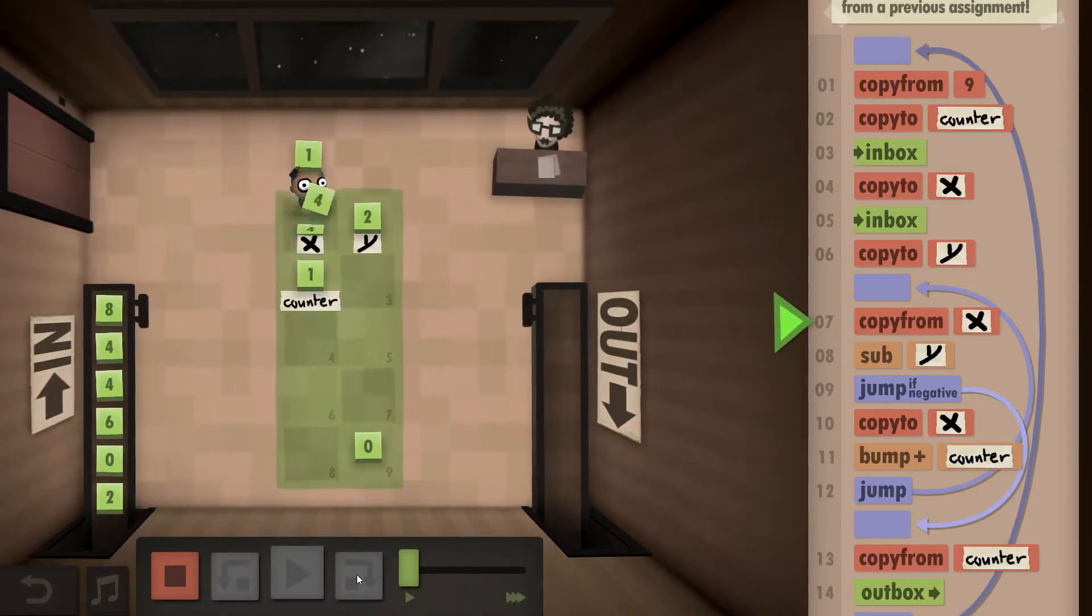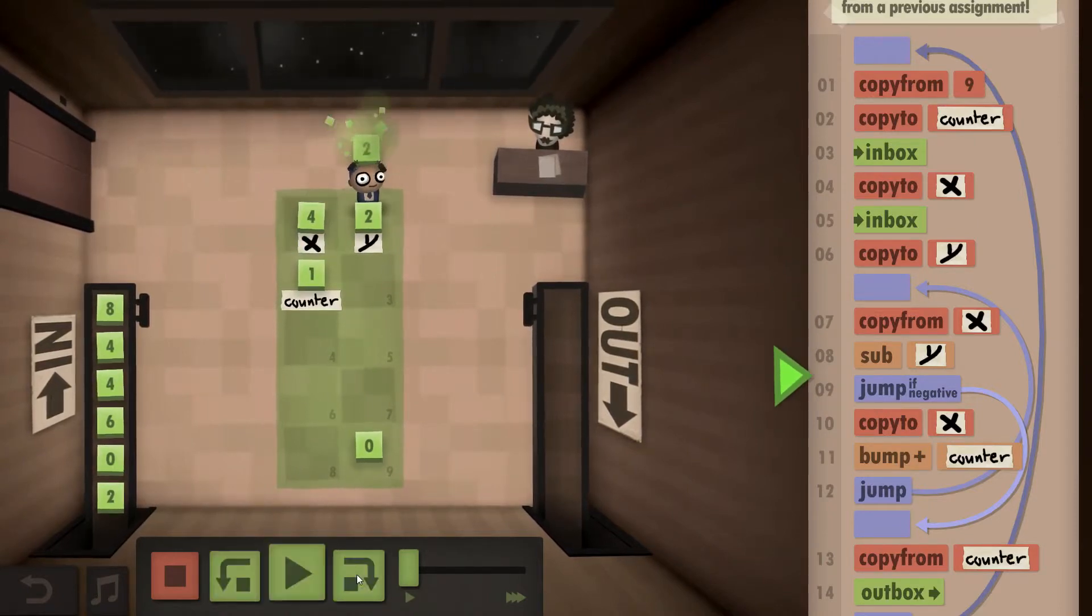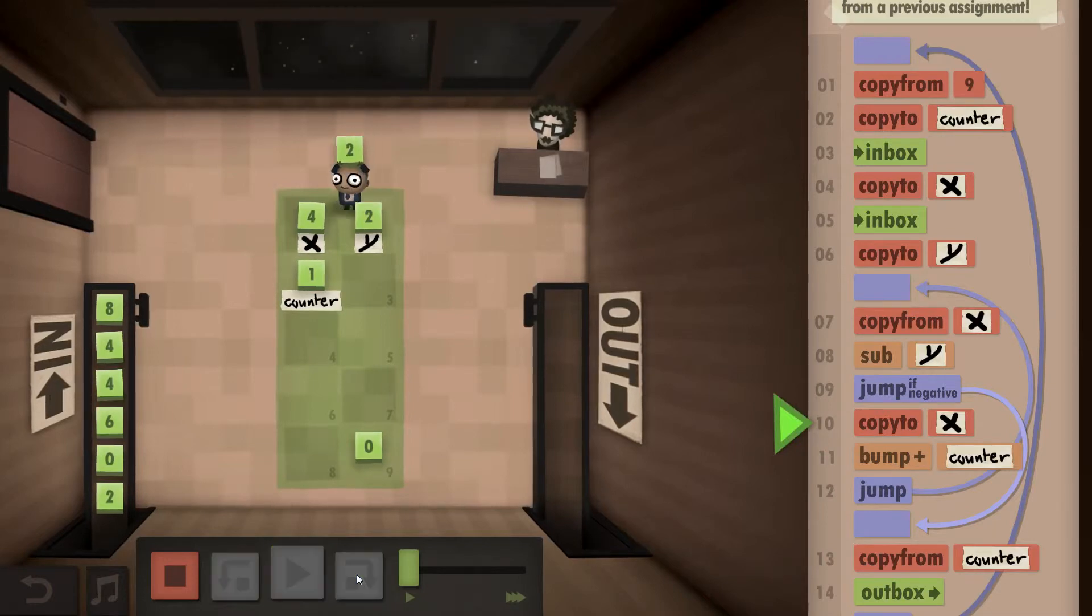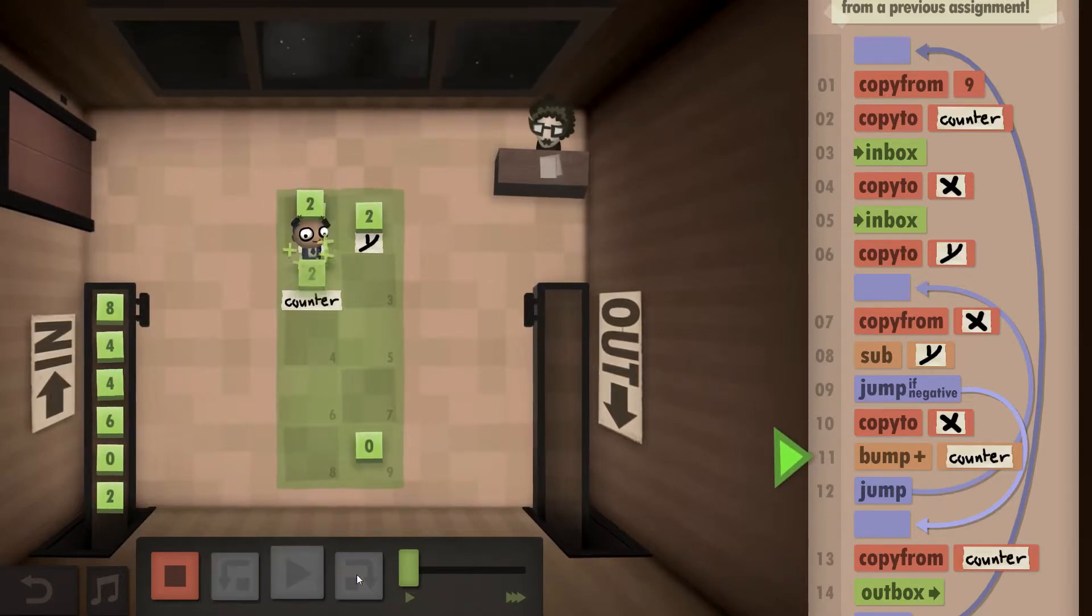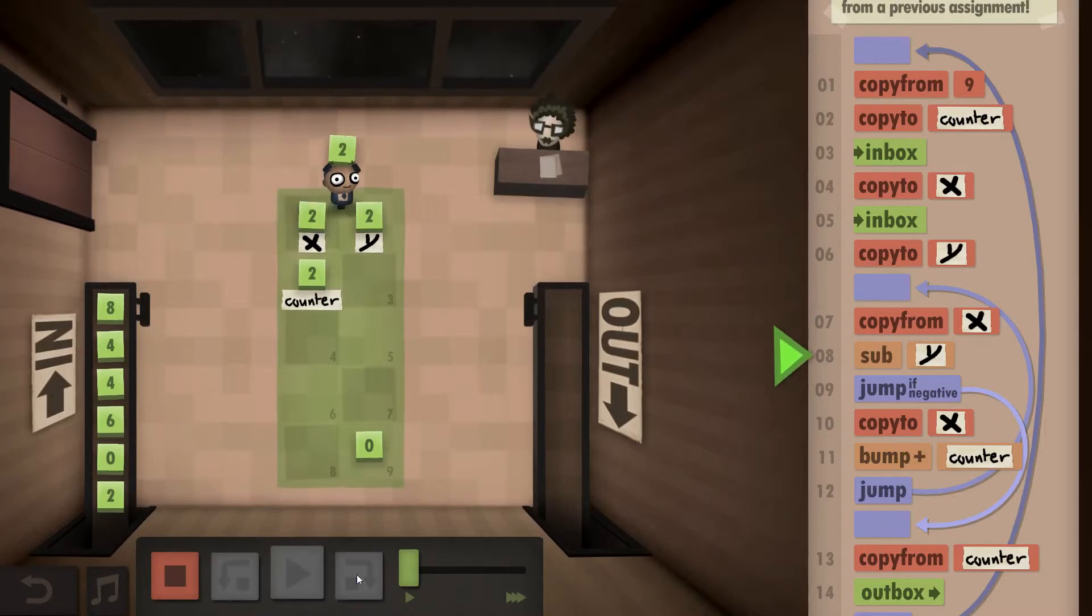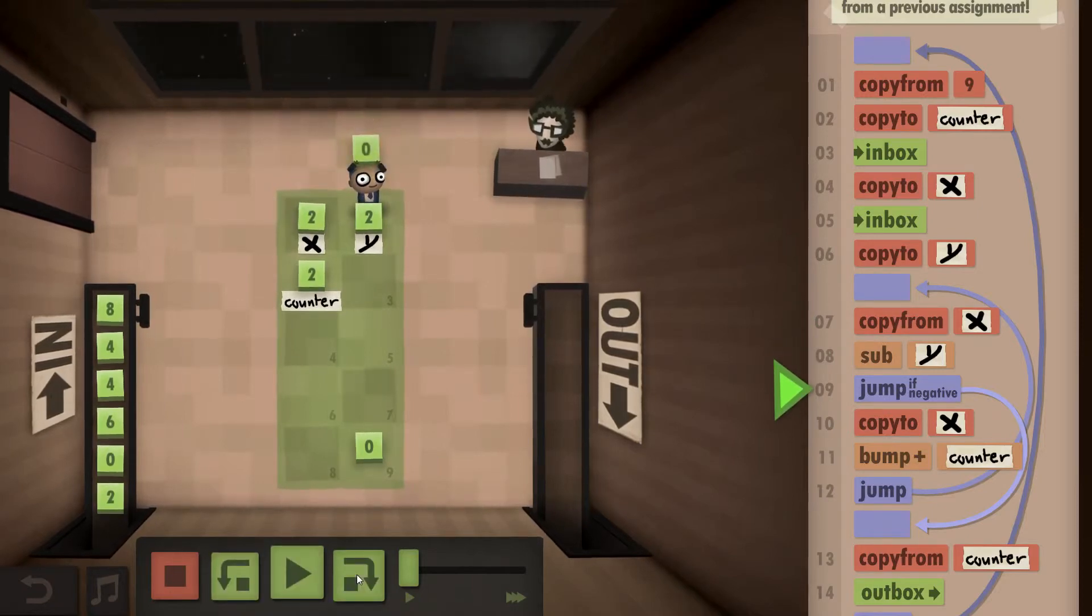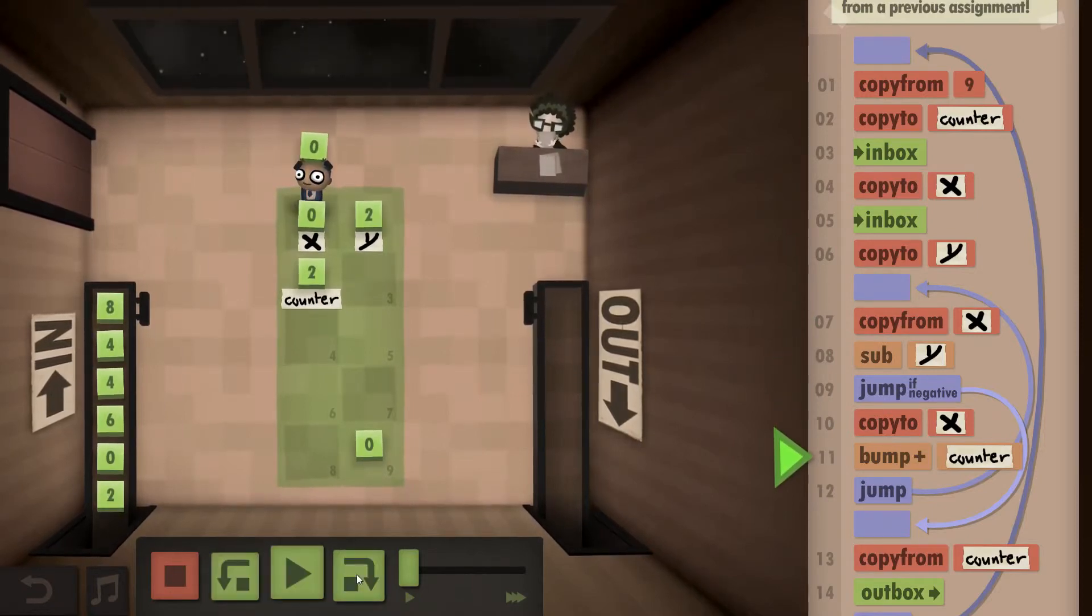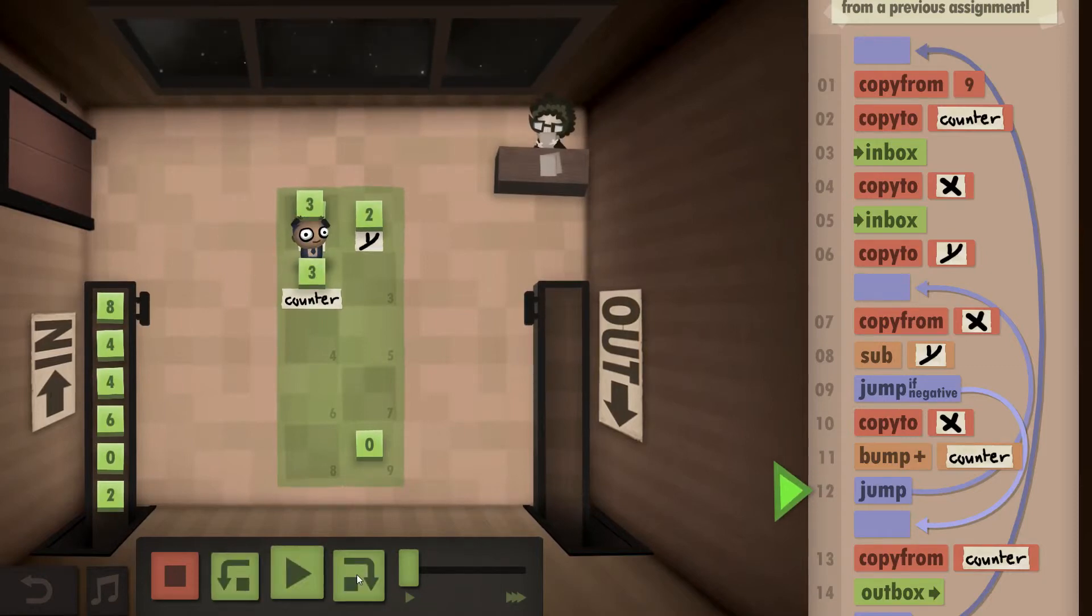I copy from X again, subtract the two. Since that's not zero, I copy that to X and bump up my counter. I take the X again, subtract the Y, go down to zero, which is not negative, so I bump up my counter yet again.